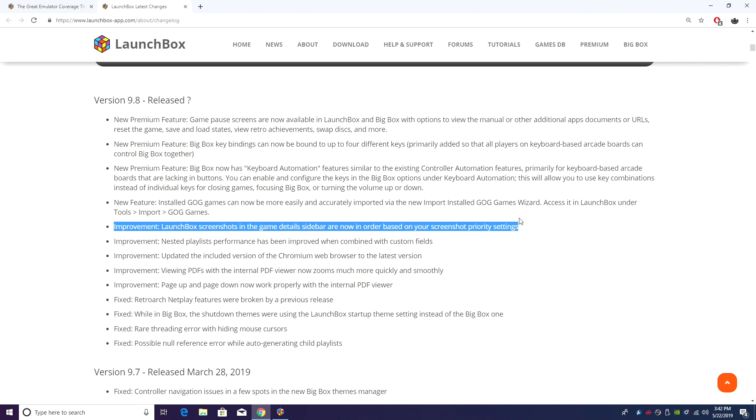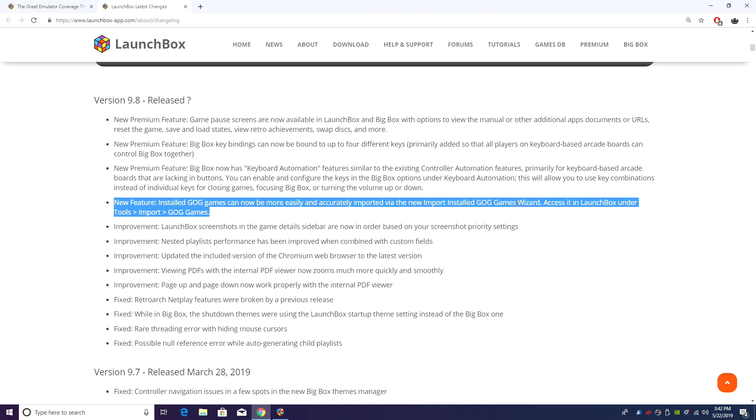Now it's time to talk about the new features. One that I'm really excited about is the newer GOG installed games importer. Now this is going to make importing your installed GOG games super simple.